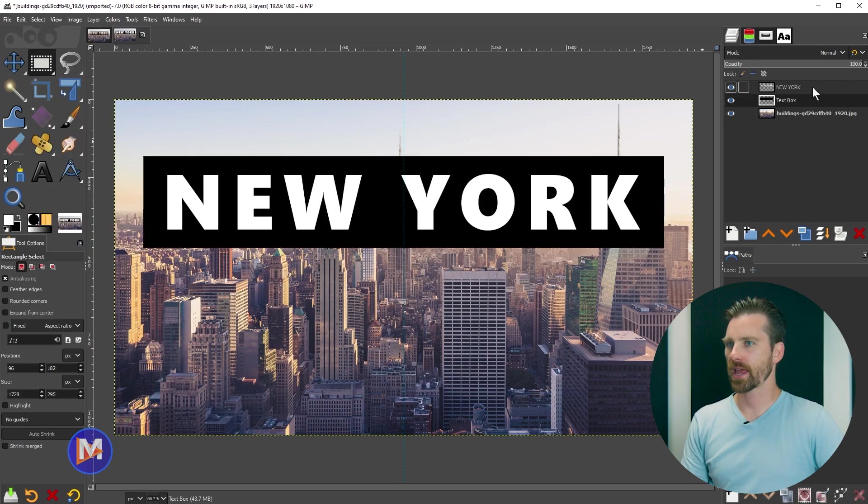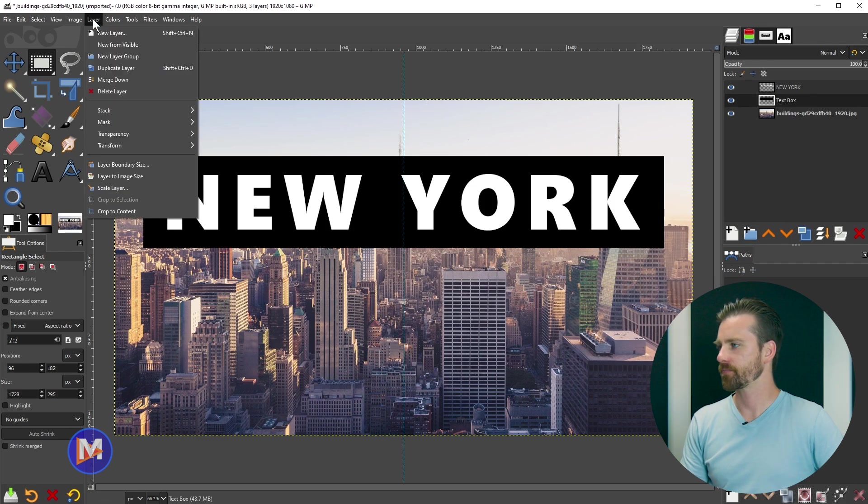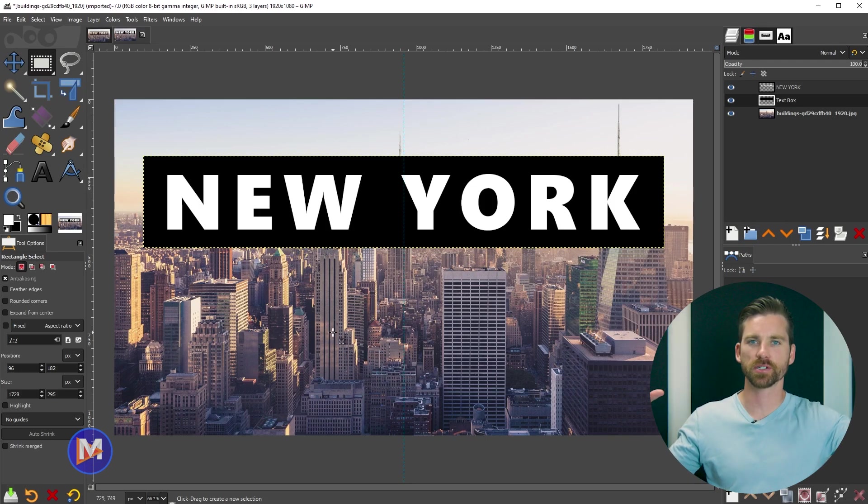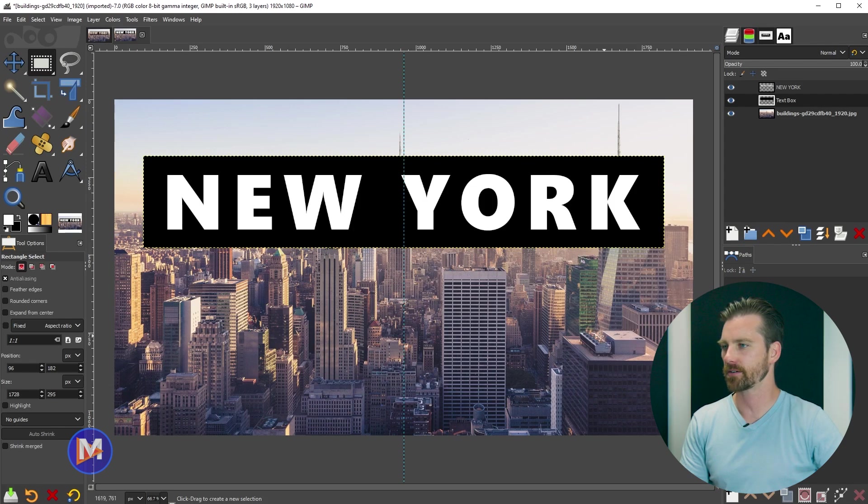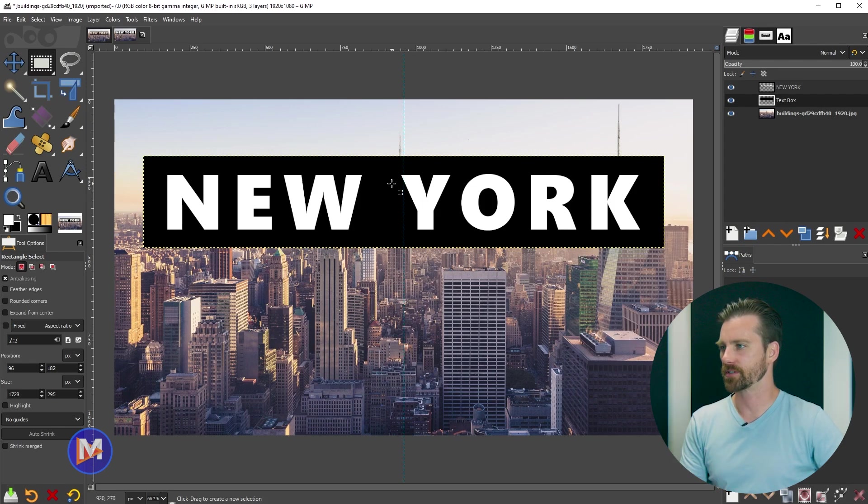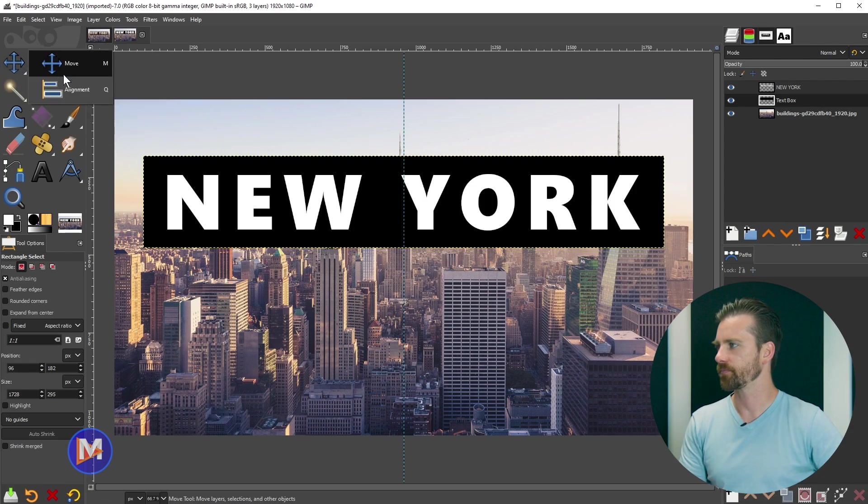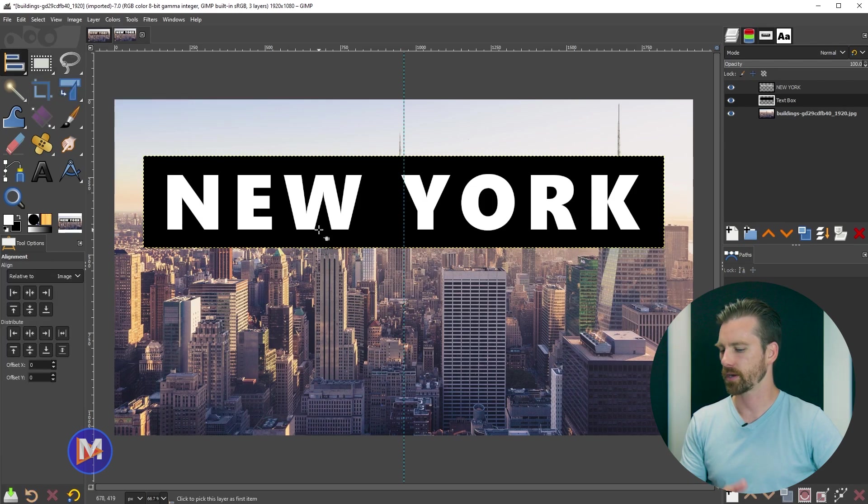On our text box layer still, now what I'll do is go to layer crop to content. That's the same thing we did with the text where we're squeezing the layer size down so that it perfectly fits our rectangle. The reason we did that is now we can align our text to the rectangle by coming over here. You can click and hold the move tool and release your mouse on the alignment tool, or hit the Q key on your keyboard.